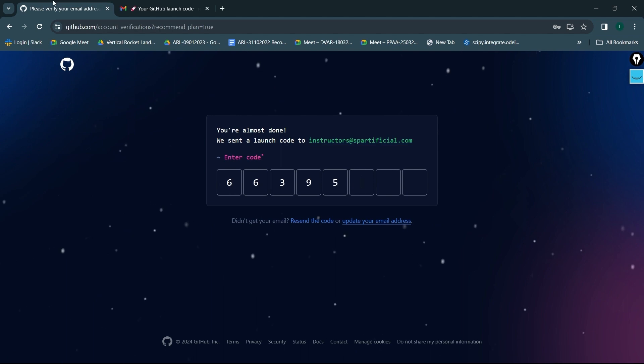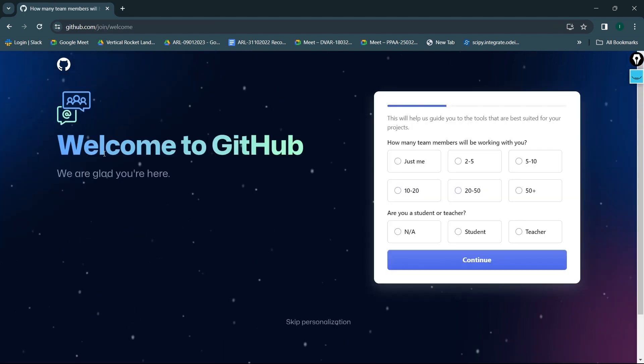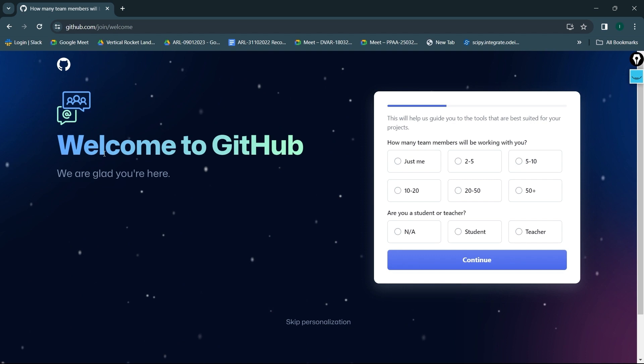So that's it. The moment I gave this OTP that I had received on my email, it automatically gave me this particular page. Now over here you can go ahead and fill up this information.